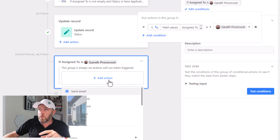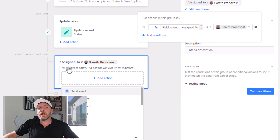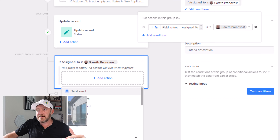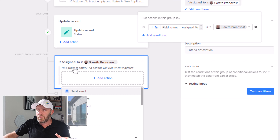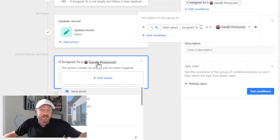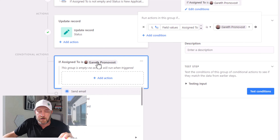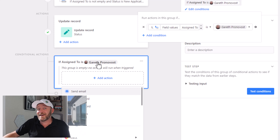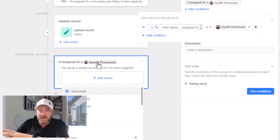And now you see that under this conditional bucket, it's saying: if this particular record was assigned to this person, then I'm going to do whatever actions we add in here. I can create a number of different conditional groups that say, well, if it wasn't assigned to Gareth but it was assigned to Steve, then send email from Steve's account. If it was instead assigned to Pamela, send email from Pamela's account, and so on.